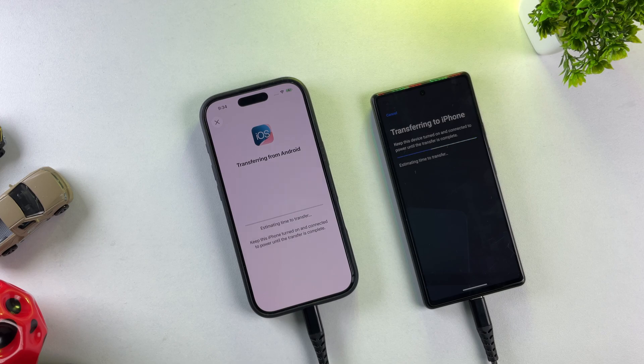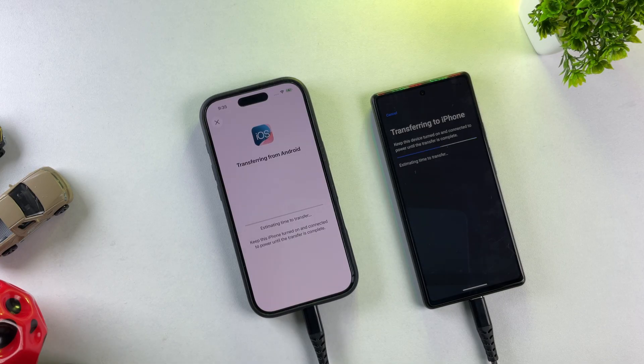There are only two official ways to transfer your WhatsApp data from Android to iPhone, and in this video I'm going to walk you through both methods step by step. Let's dive into the first method.